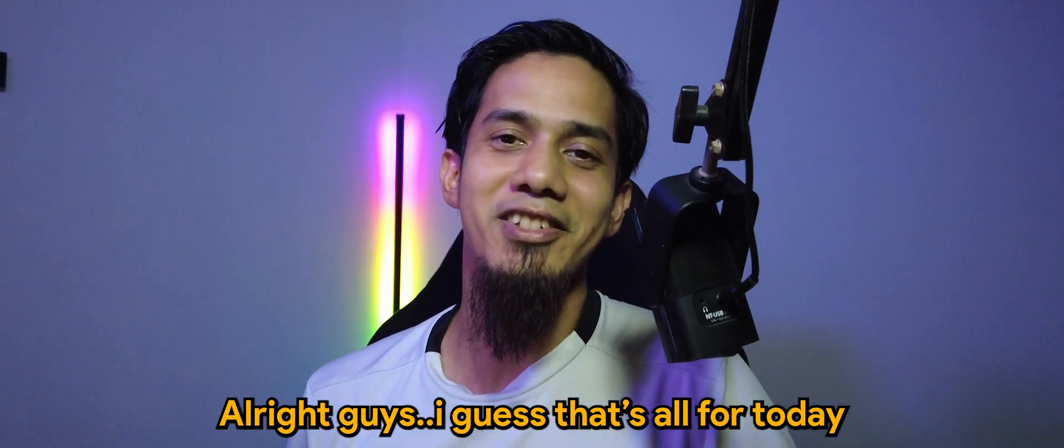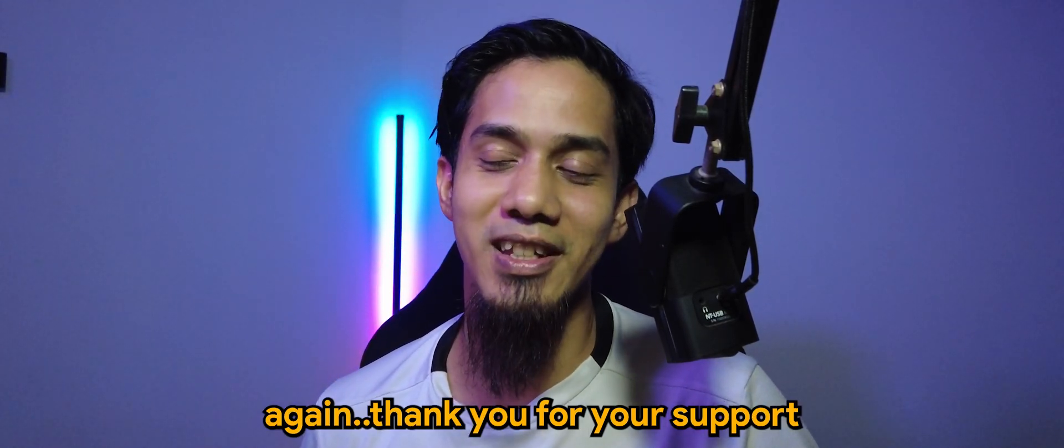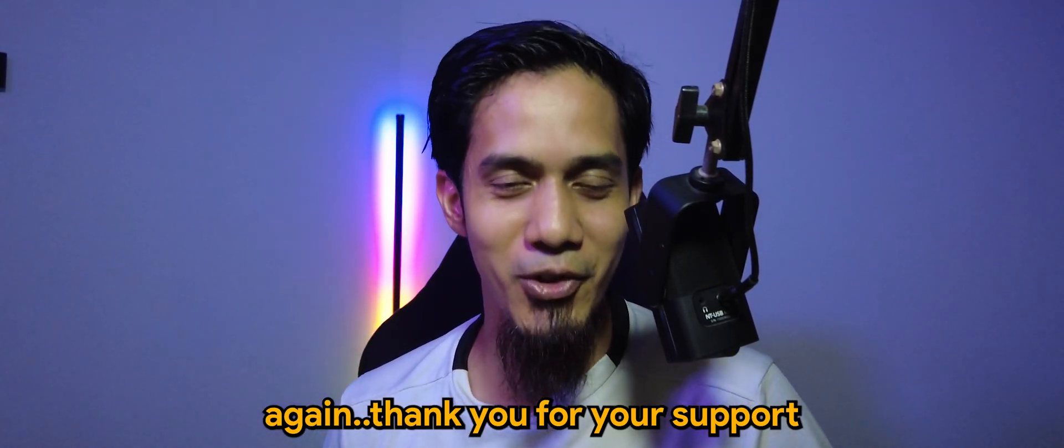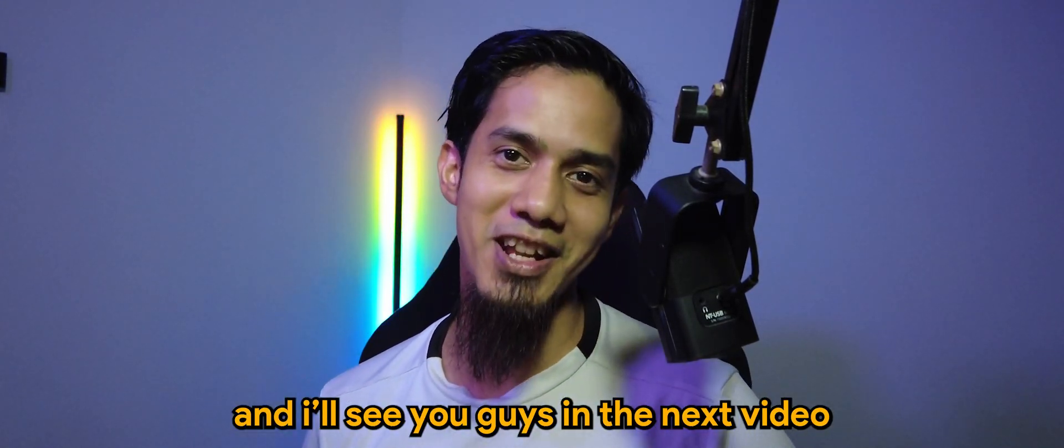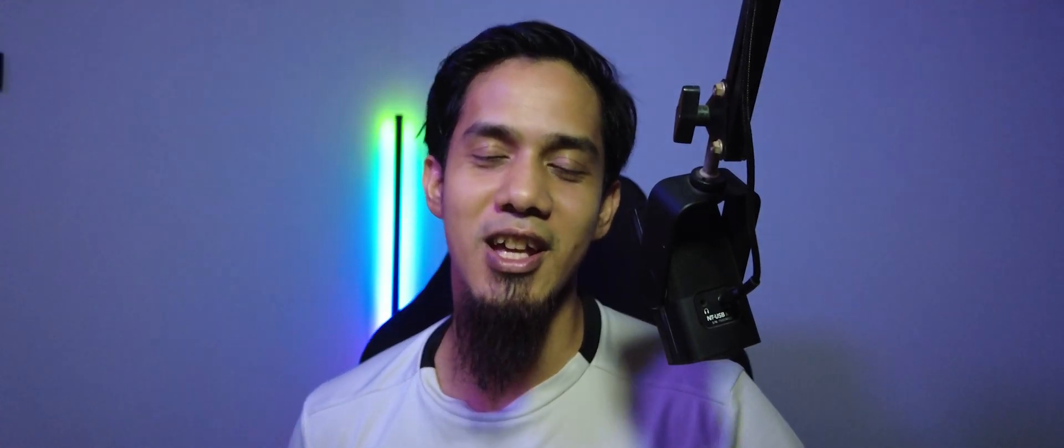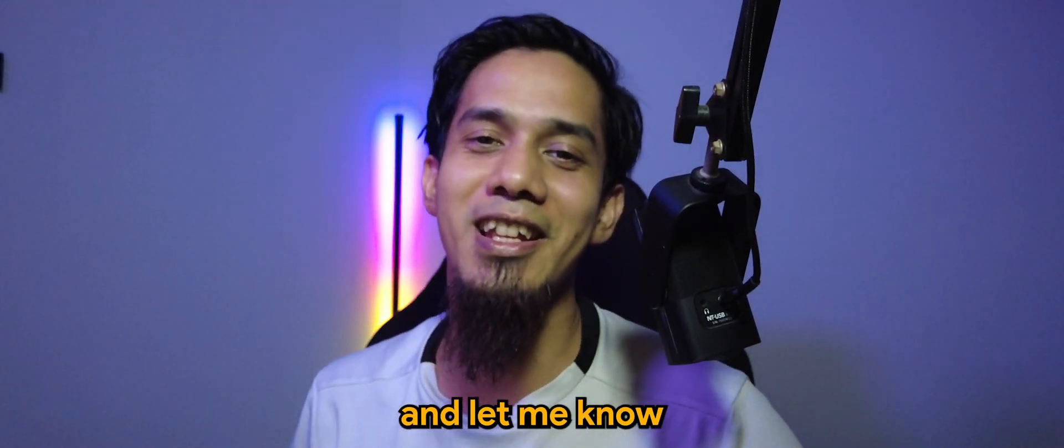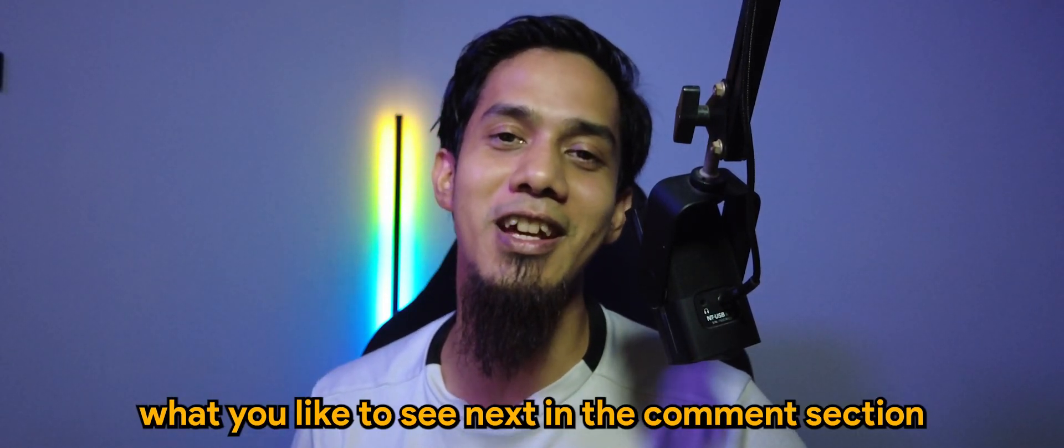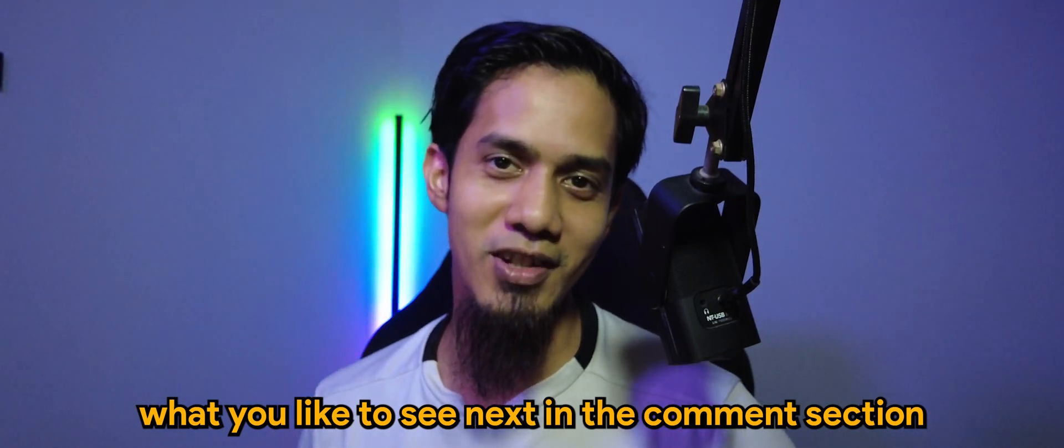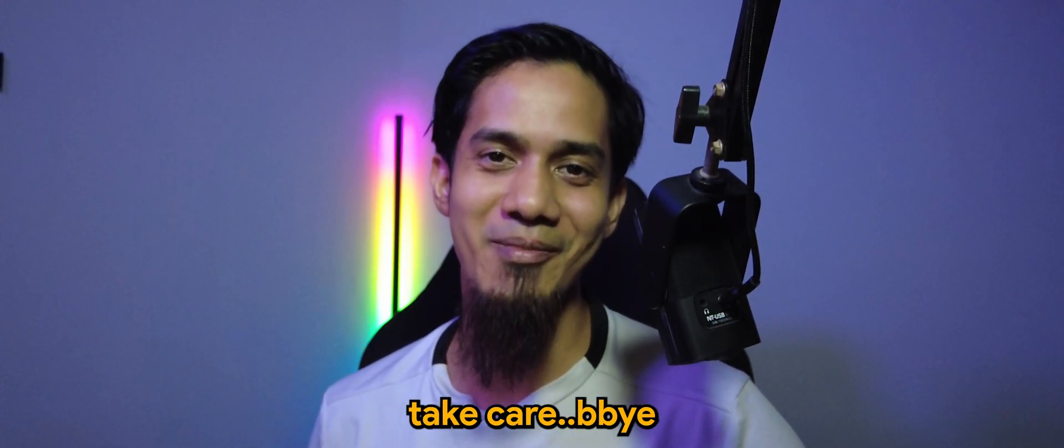Alright guys, I guess that's all for today. Thank you for your support and I'll see you guys in the next video. Don't forget to hit the like button and let me know what you'd like to see next in the comment section down below. I'll see you guys soon, take care, bye bye.